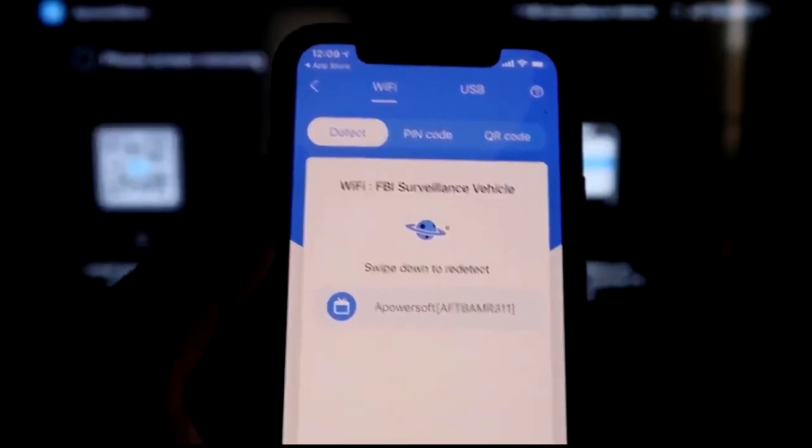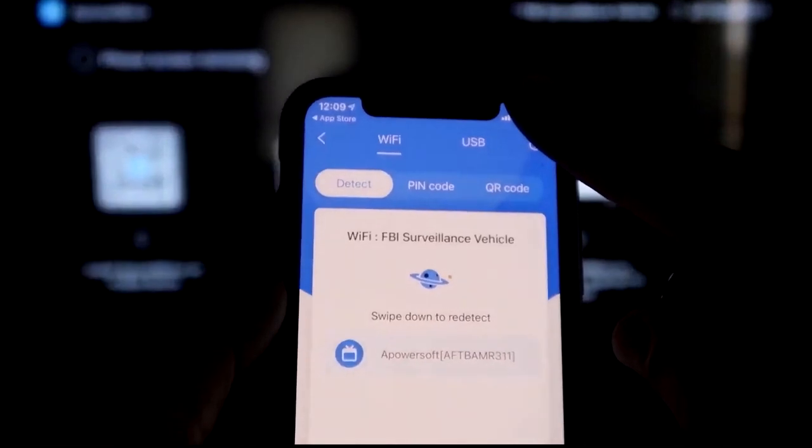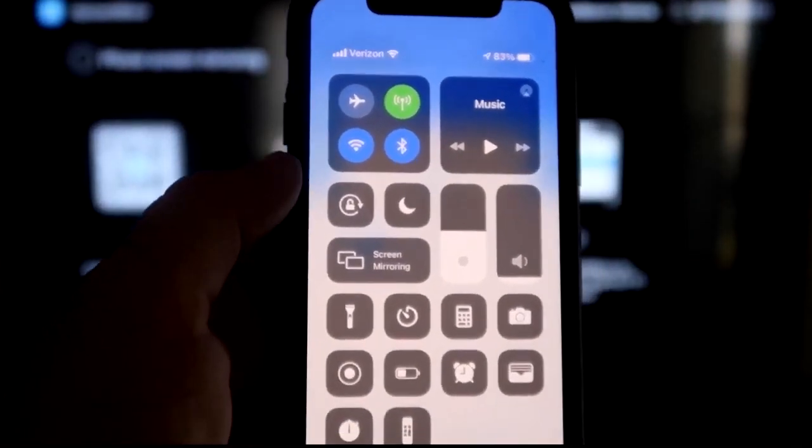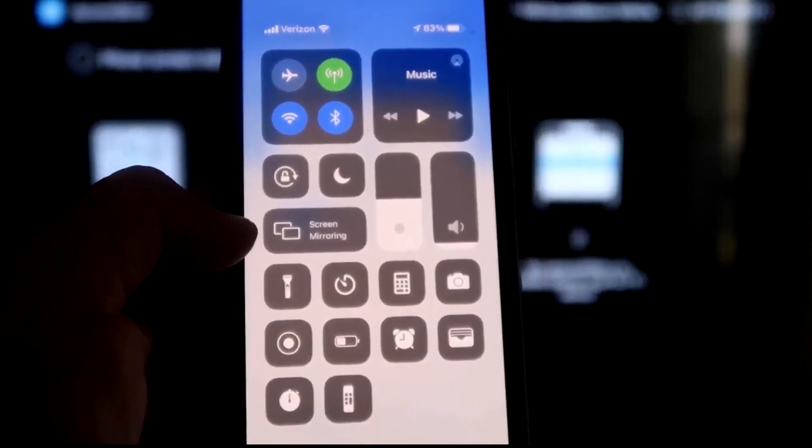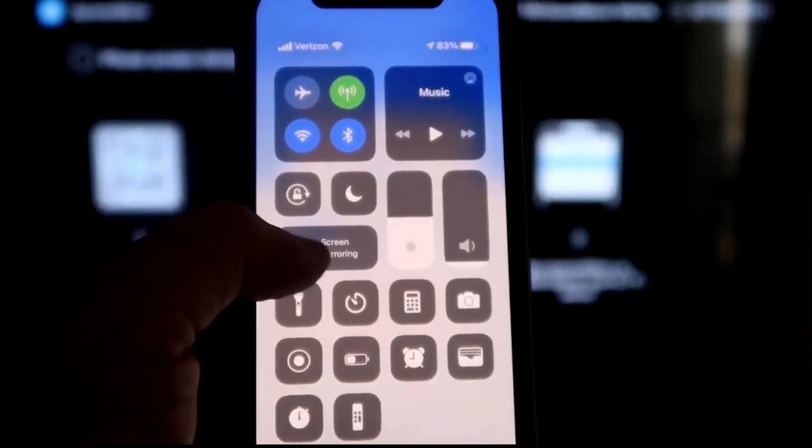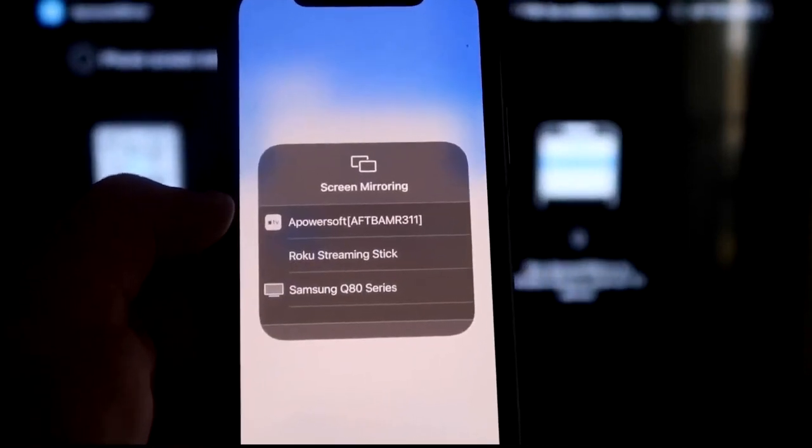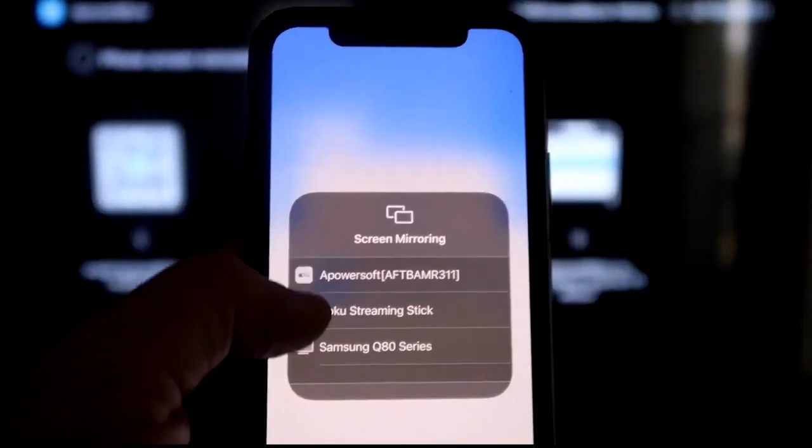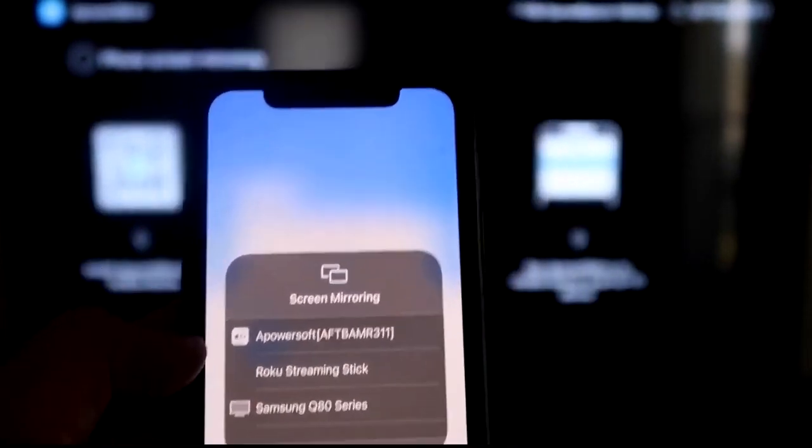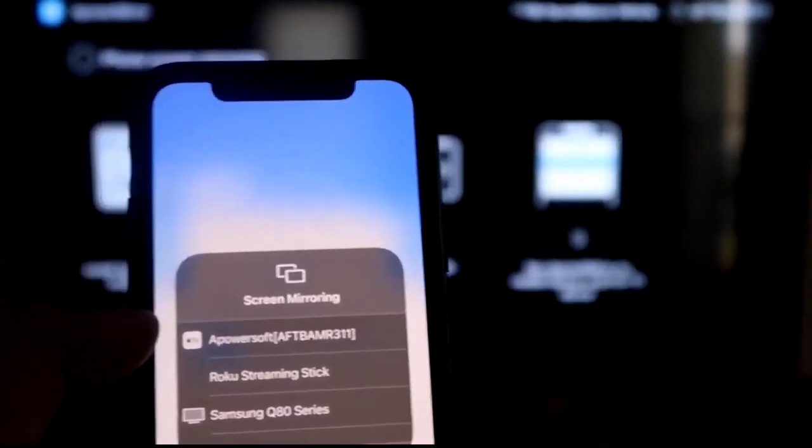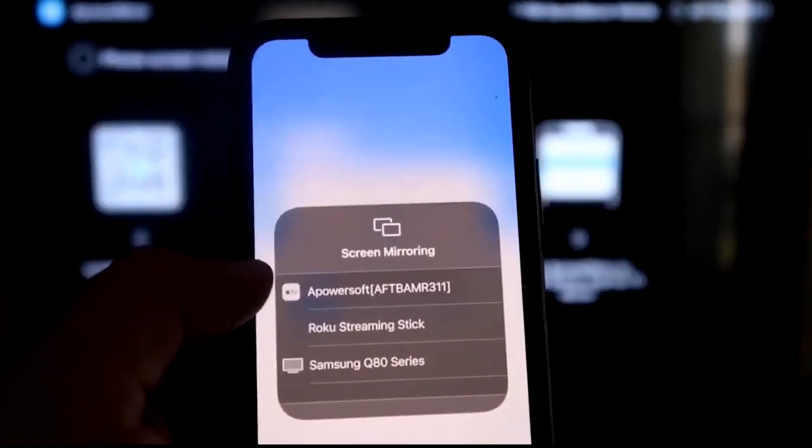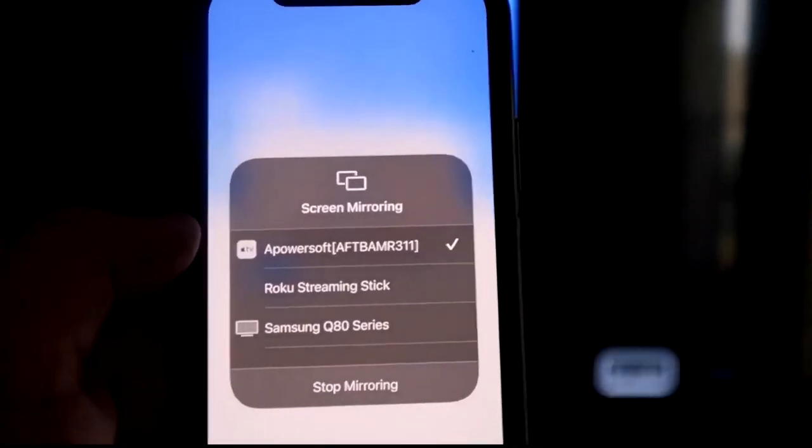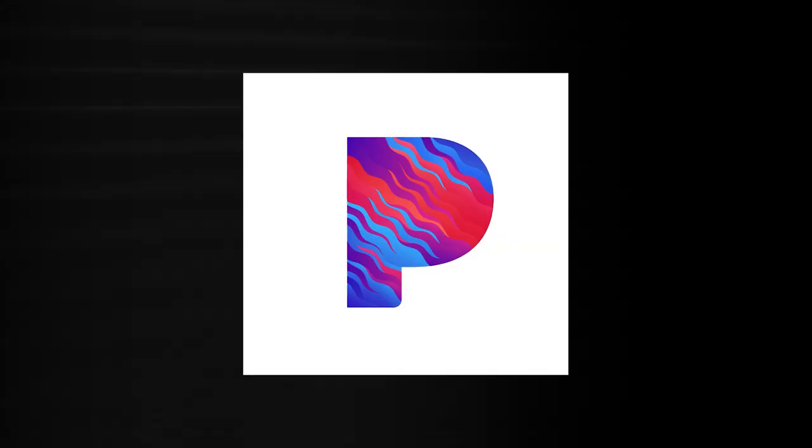Next, what you want to do is swipe down on the top right corner of your iPhone just like this. It'll bring up all these different options. And then right there in the middle, you'll see where it says Screen Mirroring. You'll tap on that. And as you can see right here at the very top, it's got A-Power Soft. And that is what is powering or talking with the app that you just downloaded on your Fire Stick. So then you just click on that. It'll load up. And as you can see, we are now mirroring directly to the TV.